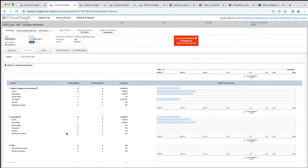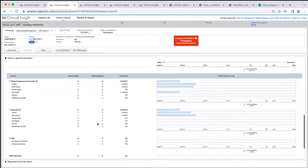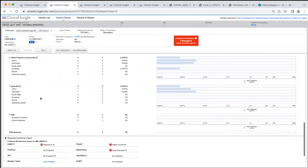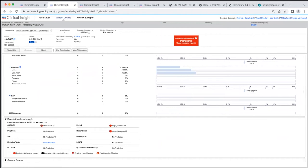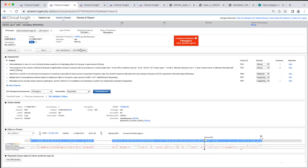There is also a very useful tab for population frequencies, with different frequencies for different ethnic groups from gnomAD and ESP. Lastly, we have functional impact from different sources and prediction tools such as CADD, PolyPhen, SIFT, MutationTaster, GeneSplicer, MaxEntScan, PhyloP, and others. All of this information is extremely useful to make sure that the variant is properly assessed.